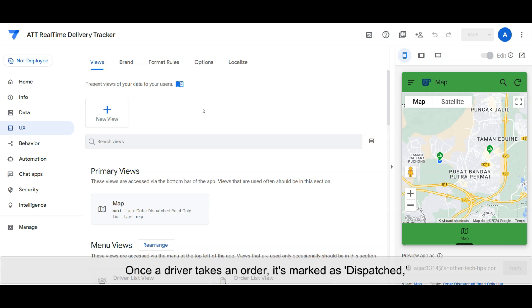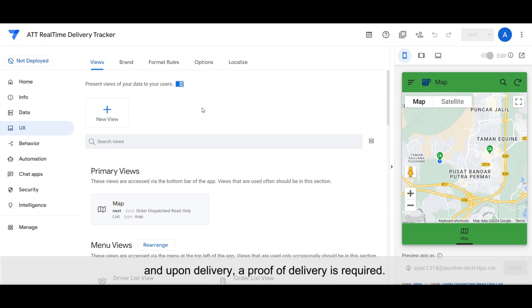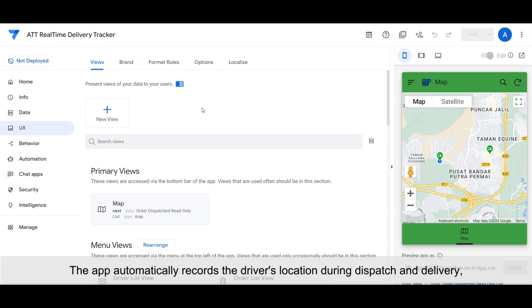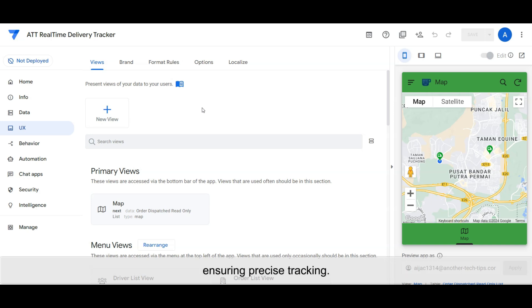Once a driver takes an order, it's marked as dispatched. And upon delivery, a proof of delivery is required. The app automatically records the driver's location during dispatch and delivery, ensuring precise tracking.